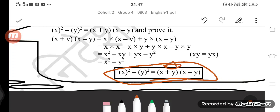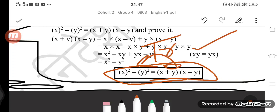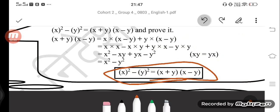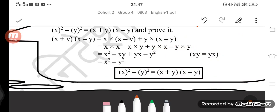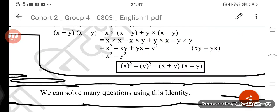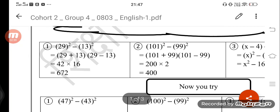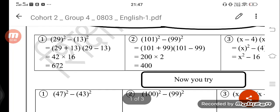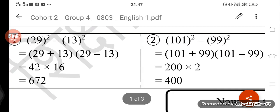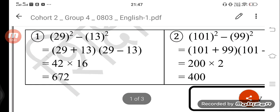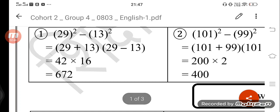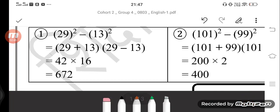Here the xy and minus xy cancel out, so what remains is x square minus y square. Therefore x square minus y square is equal to x plus y into x minus y — yeh proof ho gaya, hence proved! Now here many examples are given which we can easily solve, because now we have an identity to apply.